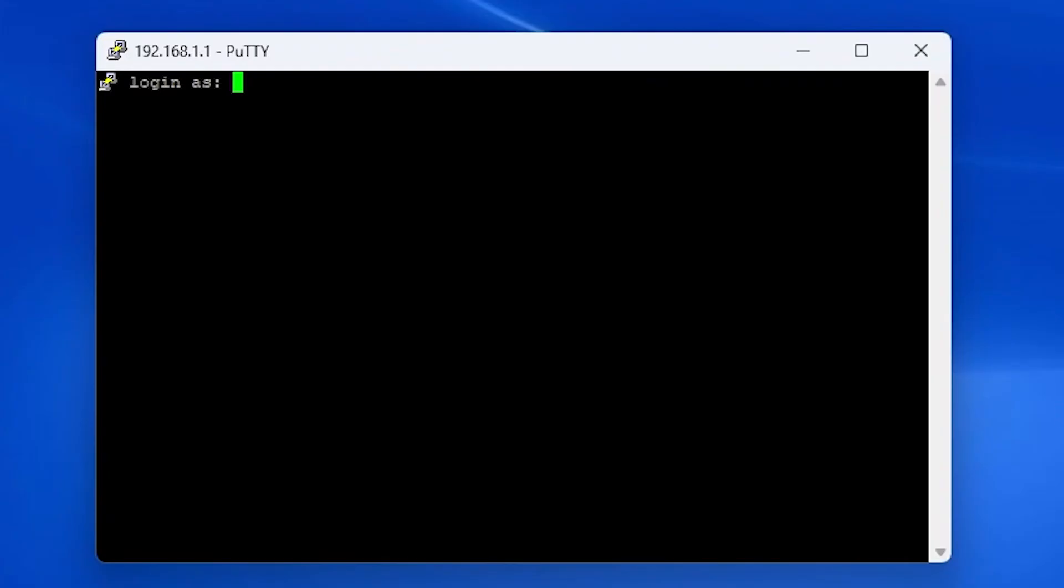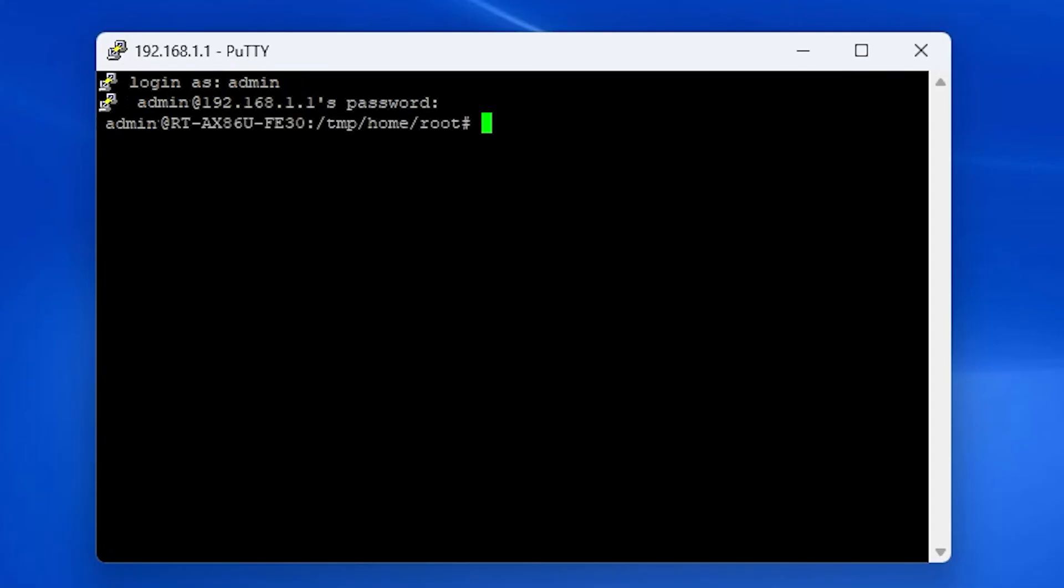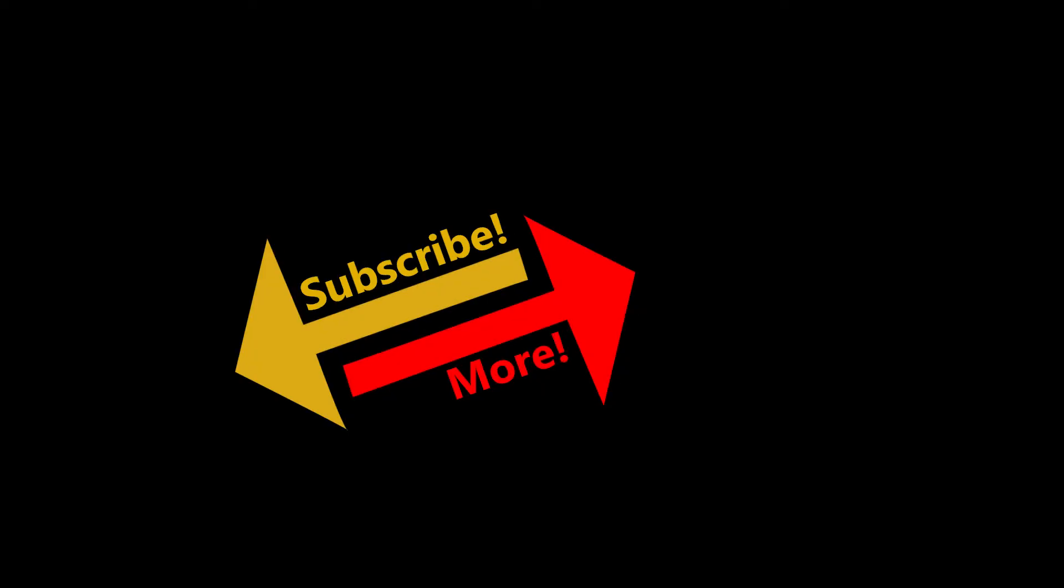Now I can log into the router using the same username and password I used to log into the web interface of the router. Thank you very much for watching this KB video. Please like it if you liked it and subscribe if you'd like to see more. Thank you again and I will see you soon.